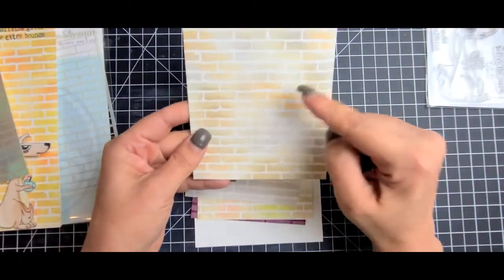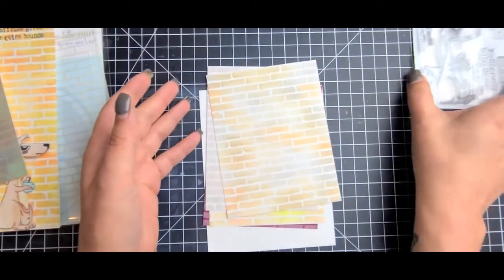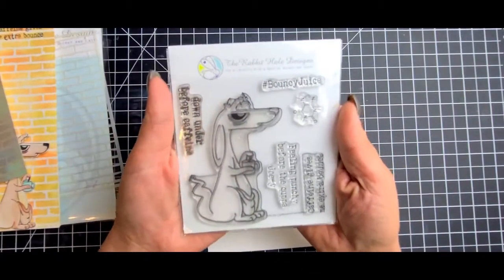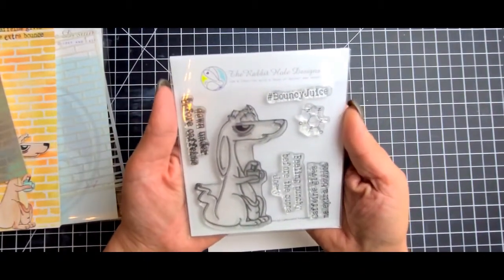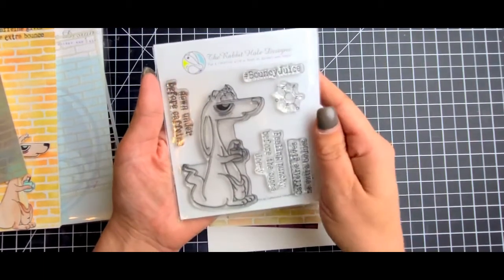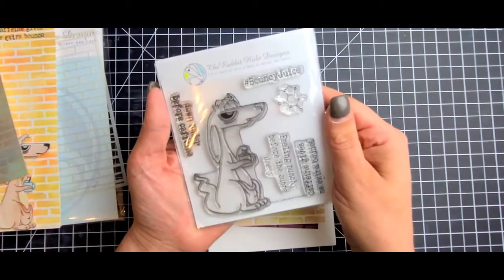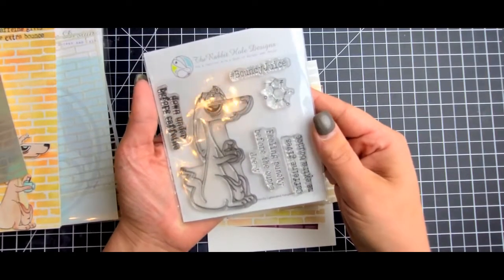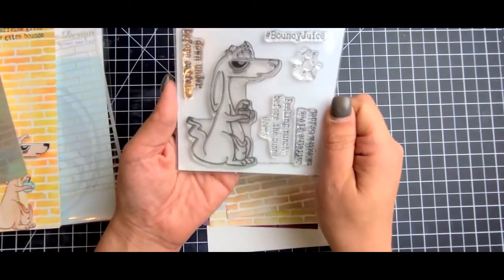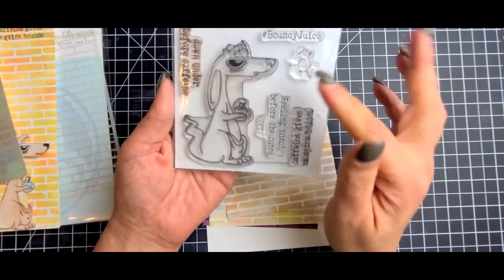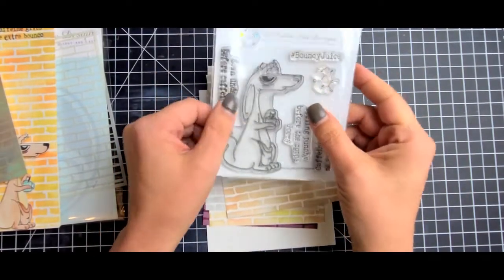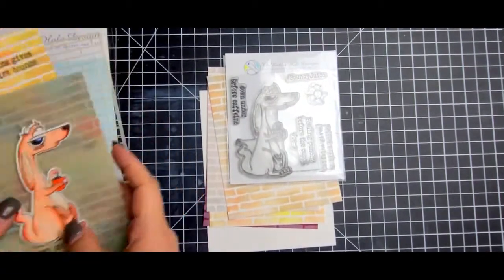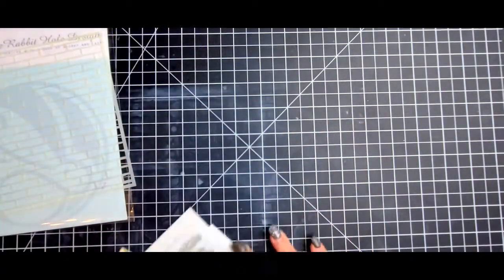Here's another one that I did with softer colors, and here's one with more orangey, darker colors. Here is the stamp set. We have 'down under before caffeine,' hashtag bouncy, 'juice I'm feeling punchy,' 'before the cup of Joey,' and 'caffeine gives me extra bounce.' This was a super fun one to color.